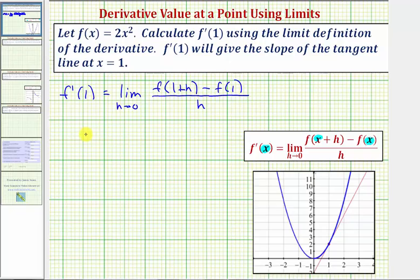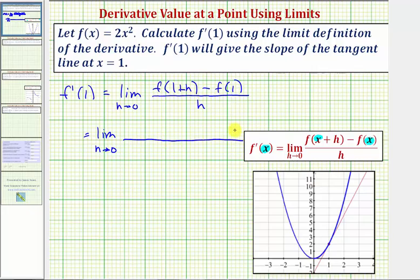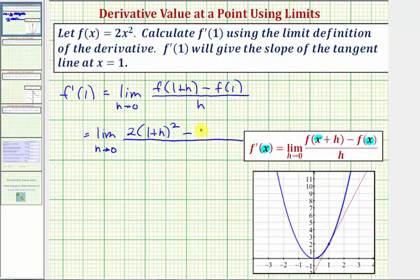This gives us the limit as h approaches zero of: notice the input into our function is the quantity one plus h, so we'd have two times the quantity one plus h squared, minus f of one, which would be two times one squared, divided by h.